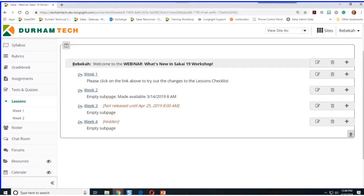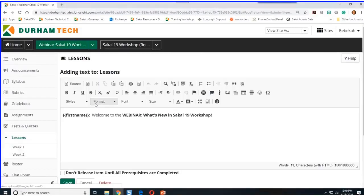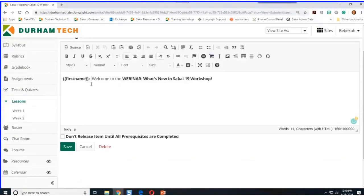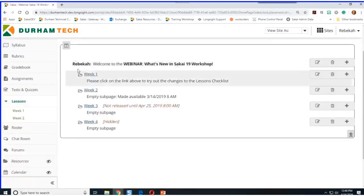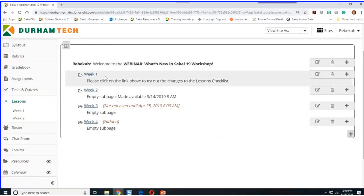One other thing I wanted you to notice — I have my name welcoming me on the page and I didn't type that in. You can personalize Lessons or anywhere there's a text editor by adding double braces around first name, last name, or full name. That will display not my name or your name, but your student's individual name. When every student comes to wherever you have that customized statement, they'll see their own name.